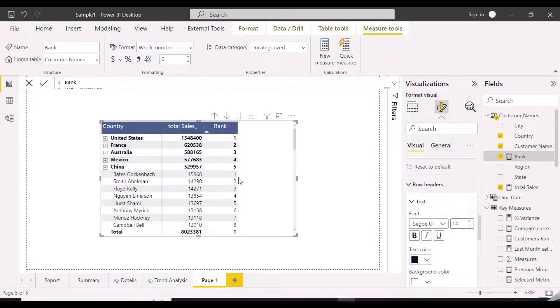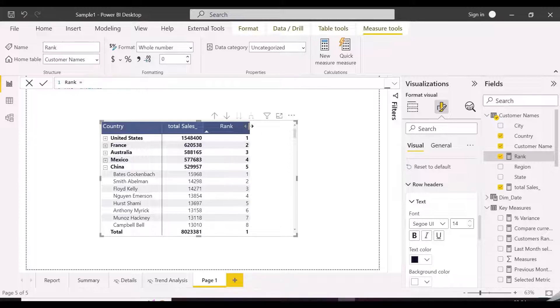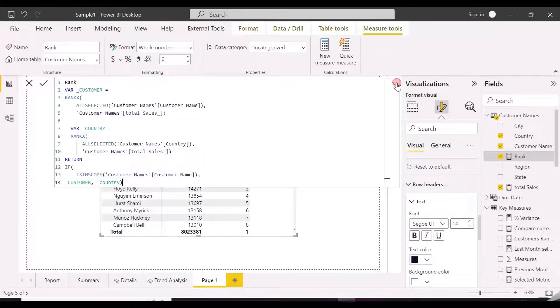And we are now able to see the ranks for countries and for customers inside countries, but still we have the rank showing to grand total. We will fix it now.